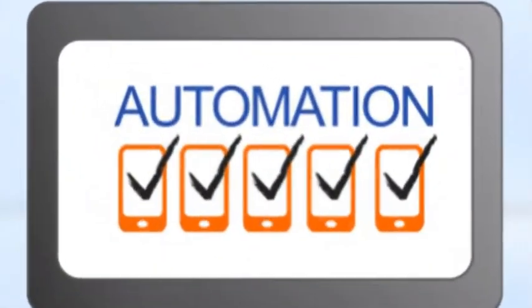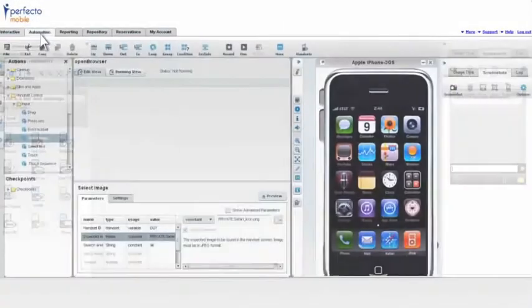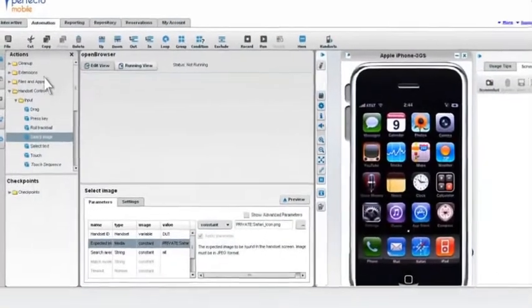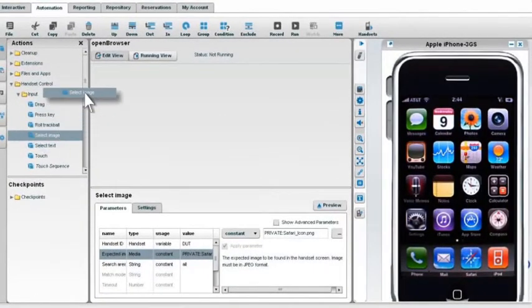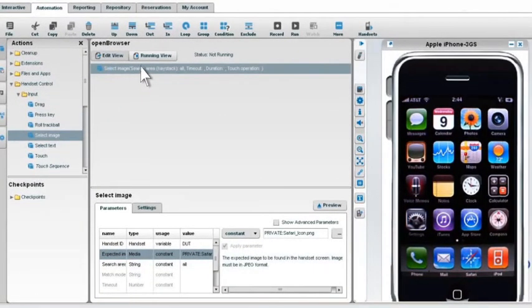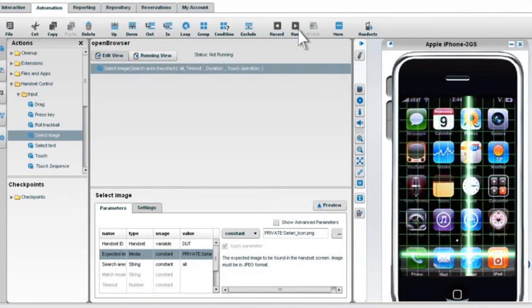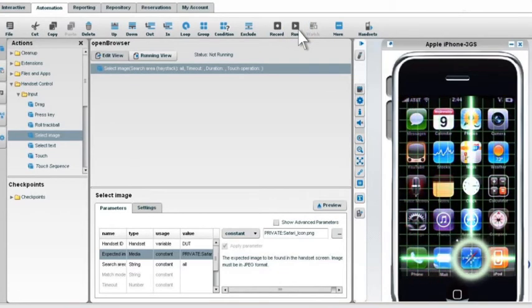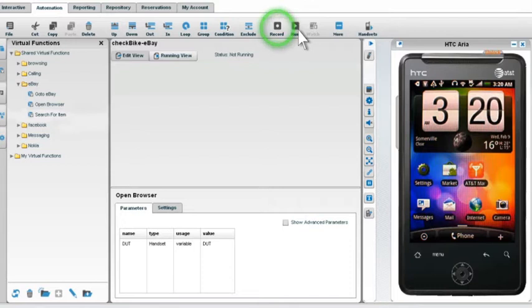Mobile cloud automation features powerful tools that allow you to quickly search and find text and images on the device's screens. Easily create test scenarios using record and play or keyword-based scripting.